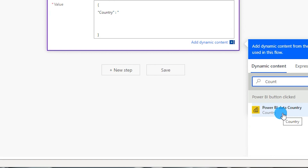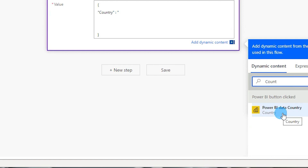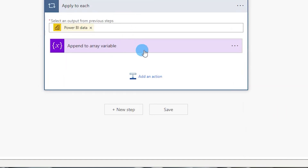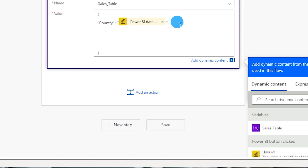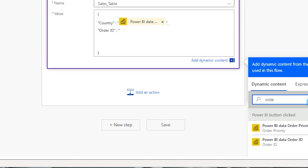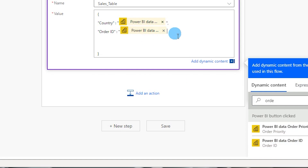This will bring in the column from our Power BI table. Once inserted, close the quotes followed by a comma, then add the second column which is 'order ID'. Close the quotes, add a space, enter a colon, open quotes again, search for Order ID under Dynamic Content, select it, and close the quotes followed by a comma.